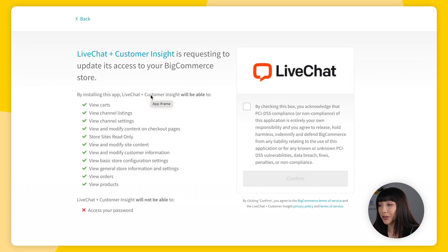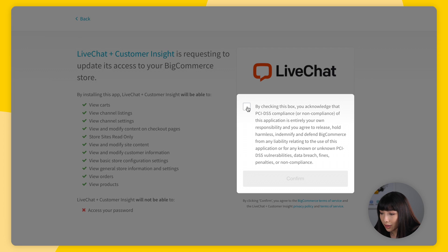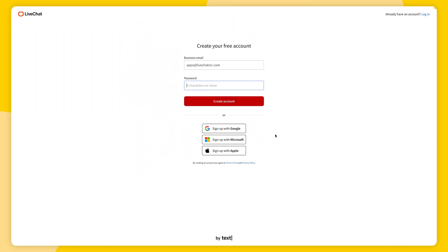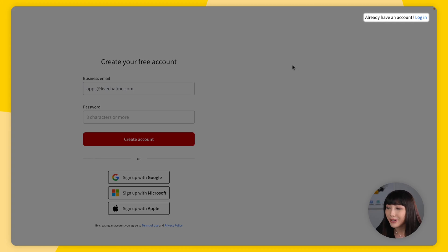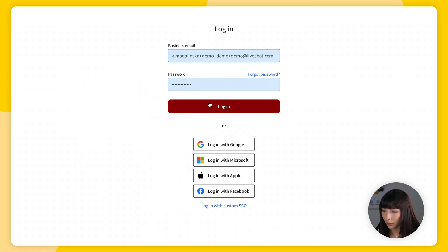The installation process requires your agreement to BigCommerce's terms of service and the Live Chat customer insight privacy policy and terms of service. After agreeing, check the box and click Confirm, then click 'Connect Live Chat'. If you don't have a Live Chat account yet, you can create one — there's a free 14-day trial with no credit card required. If you do have an account, simply log in and input your credentials.